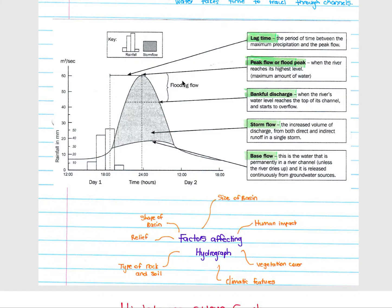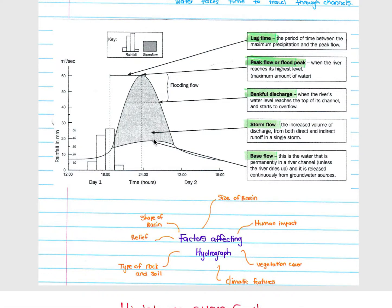Your peak flow or flood peak is where the river reaches its highest level — this would be your bank-full discharge, where everything above the bank represents flooding. Bank-full discharge is when the river's water level is at the top of its channel and starts to overflow. Storm flow is everything above base flow caused by the rainfall, and base flow is what the river discharge would have been had there been no rainfall. There is a slight increase in base flow after the storm onset as water infiltrates the soil and enters the water table.